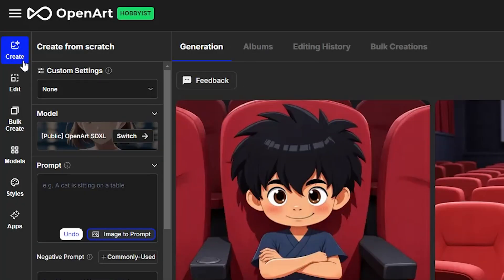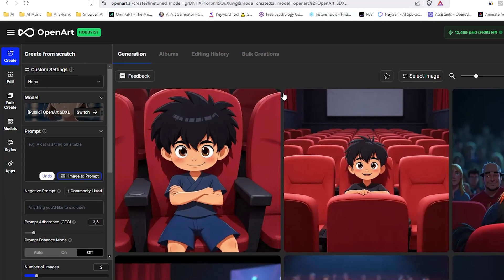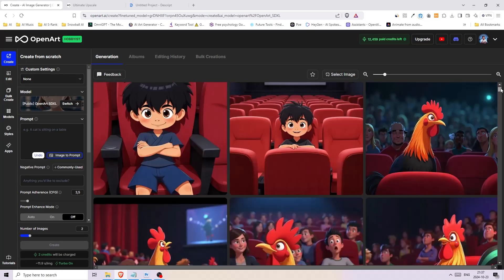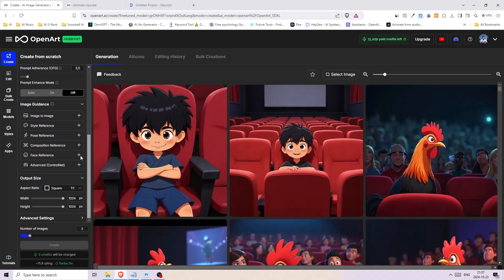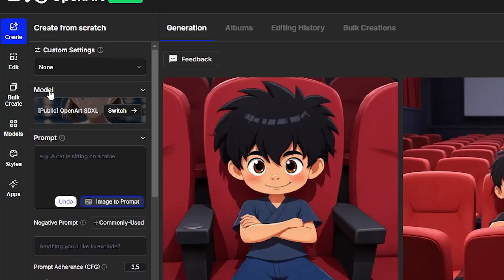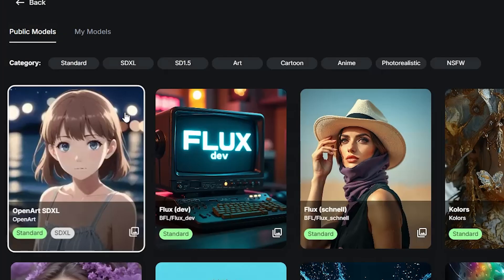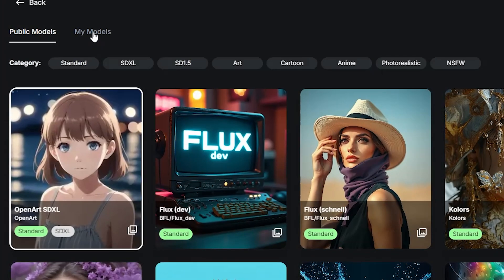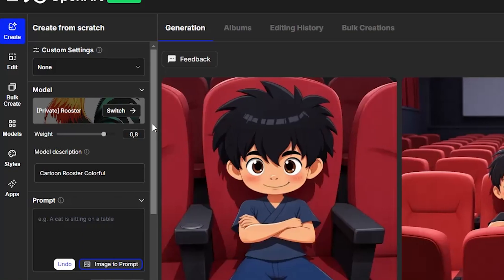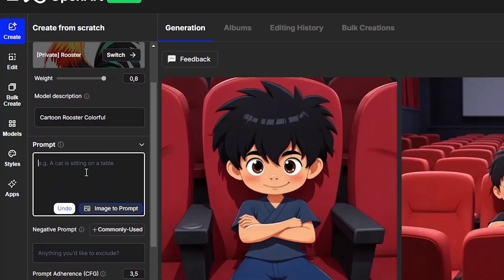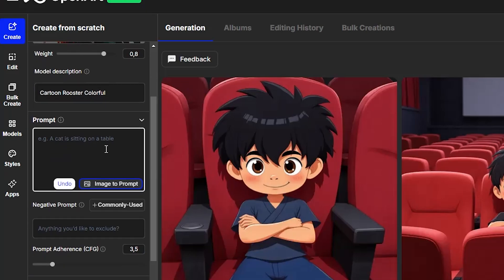Once your model has been trained, click on 'Create' to come to the generation page — this is where the fun happens. You can see I've already generated a few images. To use your model, click 'Switch' under the model selector and then click 'My Models' to find your private trained model. Down under the prompt section, enter a description of your image — you can be as detailed as you want or keep it short. Let's try 'rooster in a club looking at a diamond.'